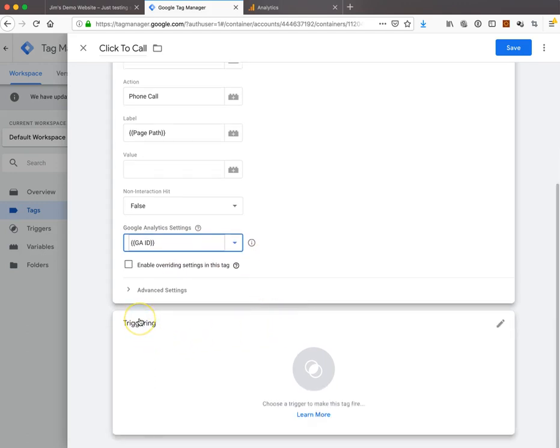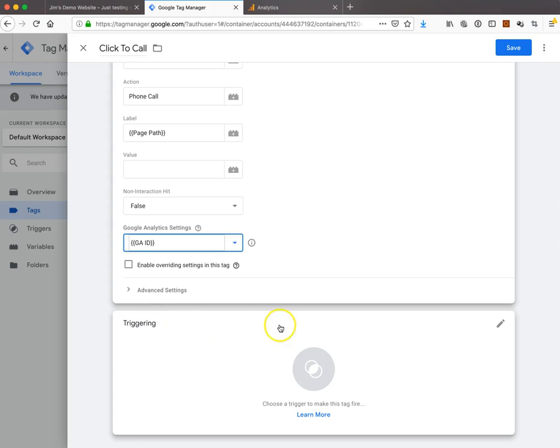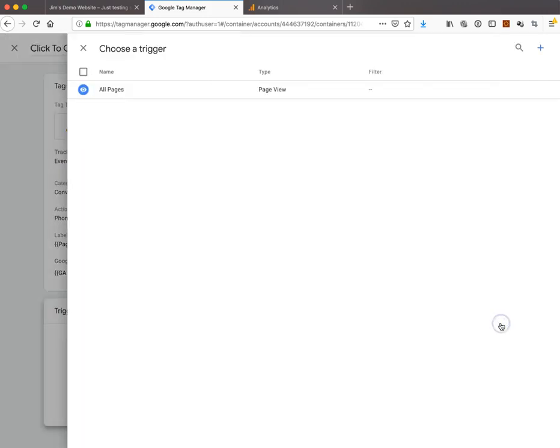Now we've got to talk about triggering. Triggering is what causes this to happen. In the last video, the page view fired the tag on every page. On this one, we only want to fire the tag when somebody clicks a link, more specifically the click-to-call link. When I go to choose a trigger, there is no click-to-call trigger.